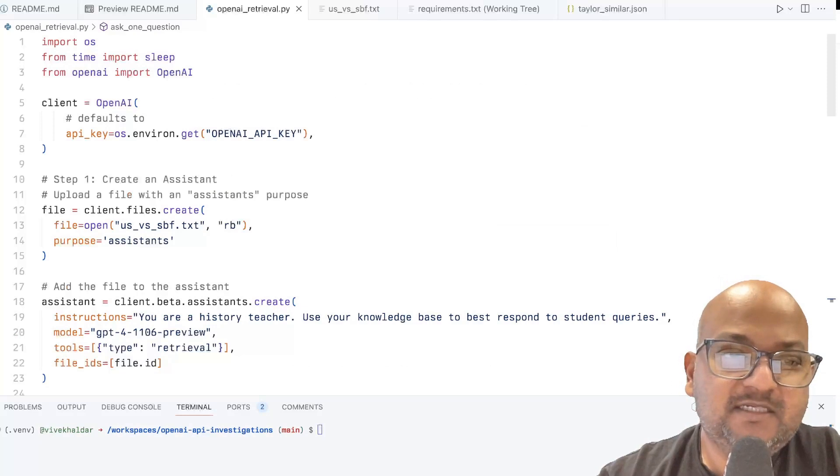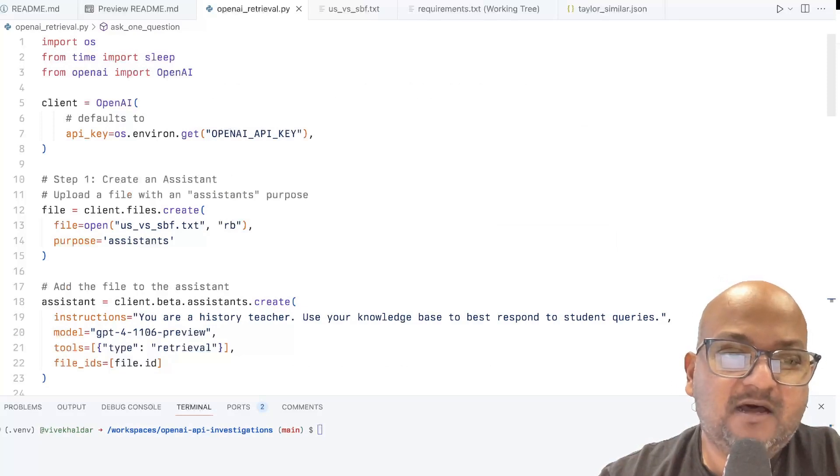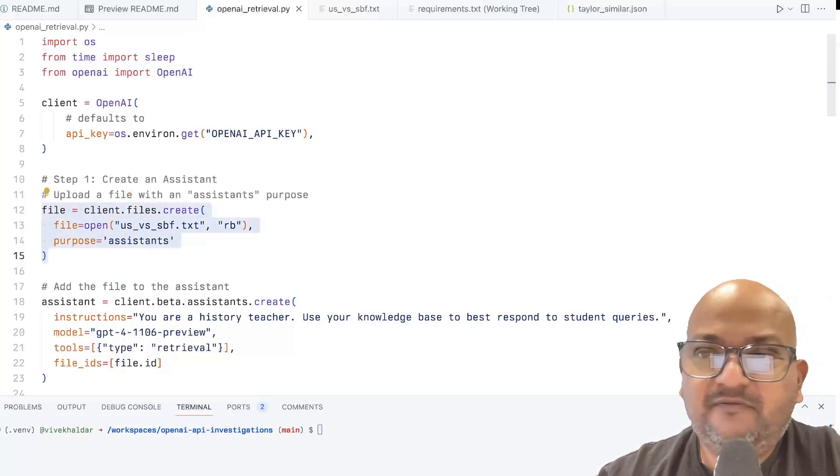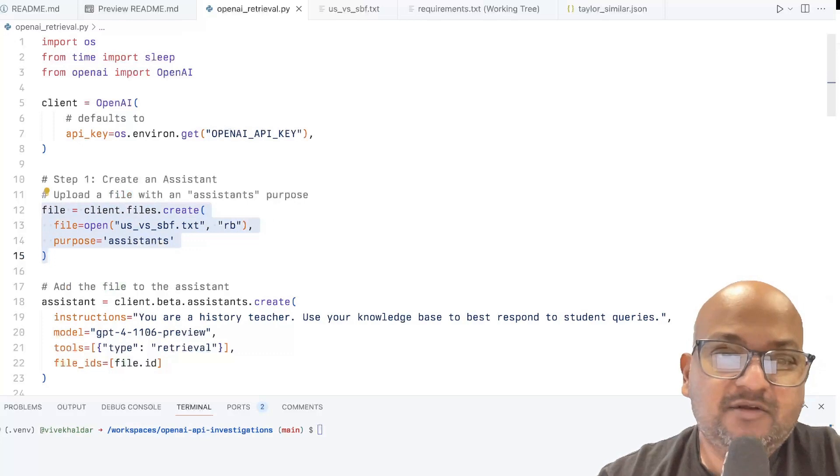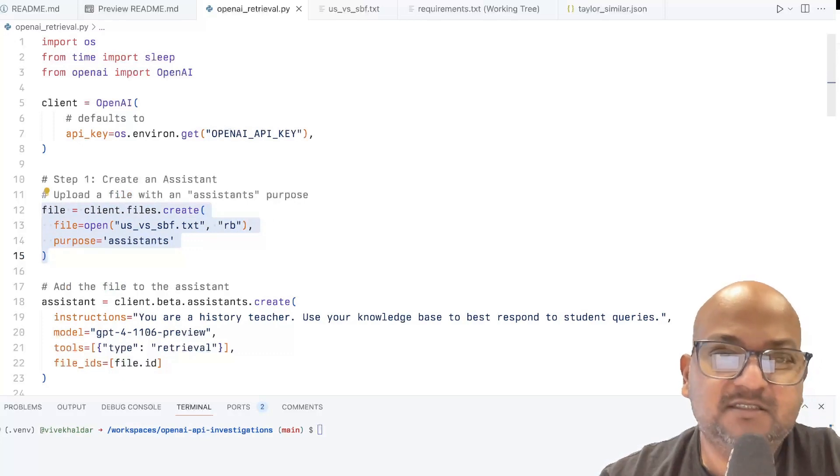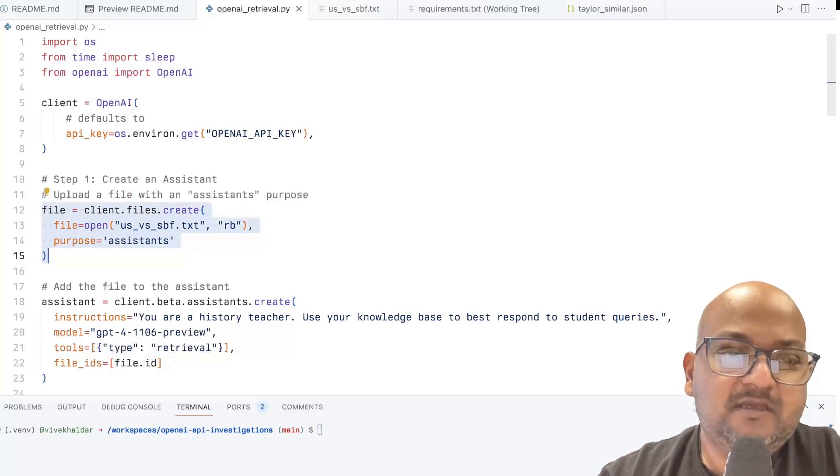So this is an API that allows you to upload files to threads of conversations that you're having with one of their models.